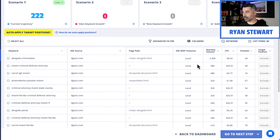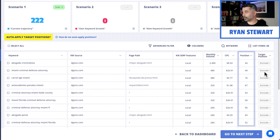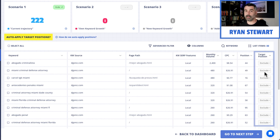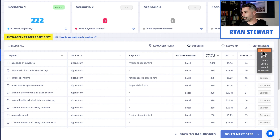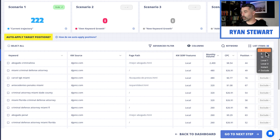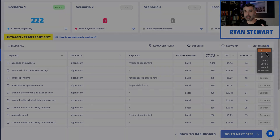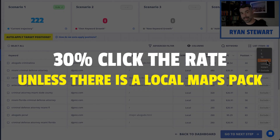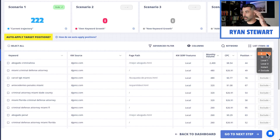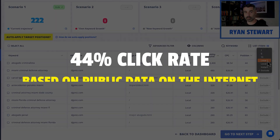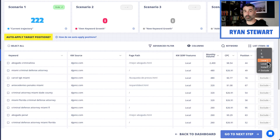Now we can forecast just based on the local maps pack. Every keyword here has a target position — it tells us where we're currently ranking, and then the target position we set is where we think we can get it to at the end of a 12-month campaign. You can see we get position 1, 5, 10, or local 1 or local 3. Each one of these triggers a different click-through rate calculation on the back end. If we select position 1, it applies a 30% click-through rate unless there's a local maps pack — and if that's the case, local pack one gets a 44% click-through rate. This is all based on public data on the internet.